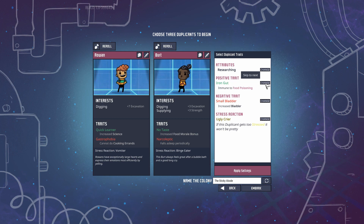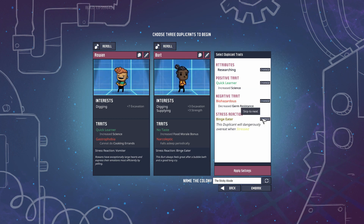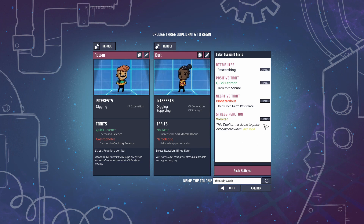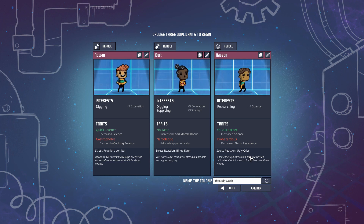Let's do the same with the researcher Hassan. We want a positive trait of quick learner because we want a really good science duplicant. Small bladder - no thank you. Bottom of stomach - no. Biohazardous - yeah, okay with that. Binge eater - no thank you. Destructive vomitor - actually, that's two vomitors, let's get ugly crier instead. Yeah, that's better. And there you go - your researcher with all the stats you want and far less re-rolling.